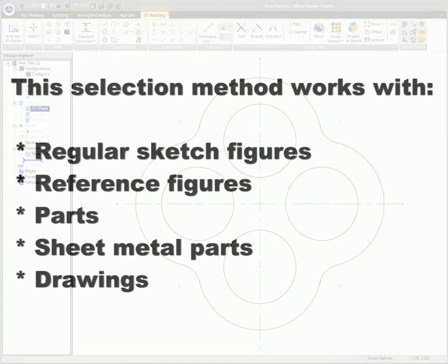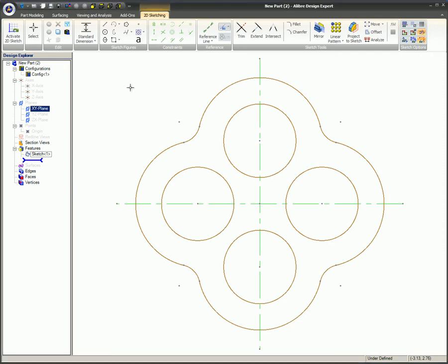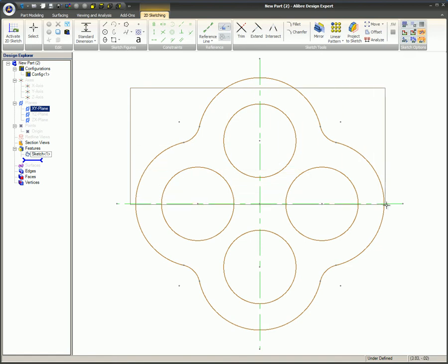Windowing from left to right will only select the items that are completely within the window. Just left-click to place the first corner of the selection box, then drag to the opposite corner and release. You will notice this selection box has solid borderlines.